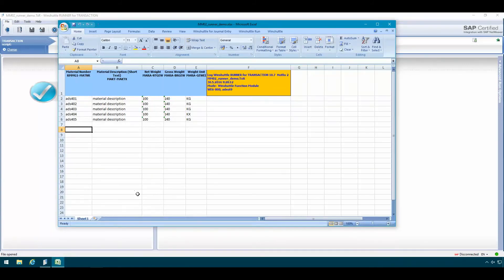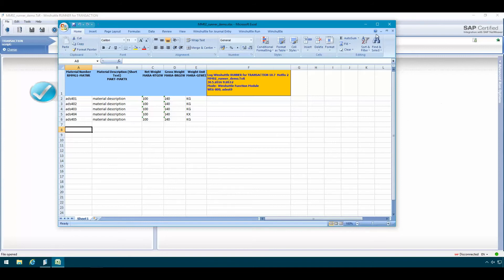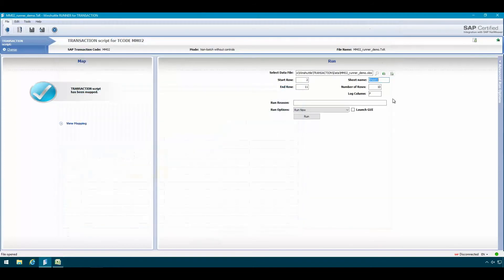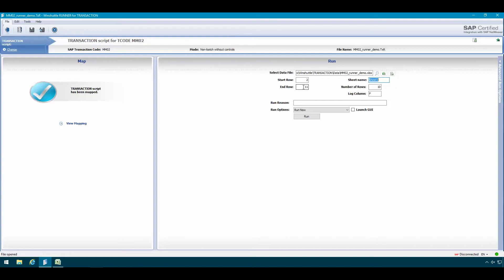There. In this example I have already filled in some data in the Excel data file, which we will be then uploading to SAP. I can just close or minimize this window for now. Here you can also adjust the run options. Currently my script is running everything starting from row 2 up to and including row 11. In this example that's more than enough for my five records that I'm updating in this example.